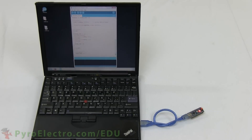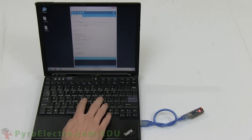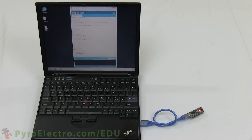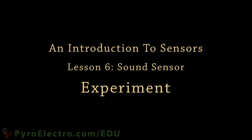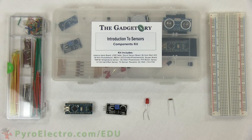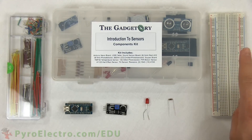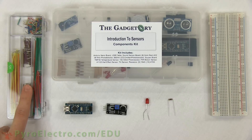With the Arduino program complete, give it a compile and then upload it to the Arduino Nano. To build the circuit for this experiment, we'll need an introduction to sensors components kit, a breadboard, and a jumper wire kit.